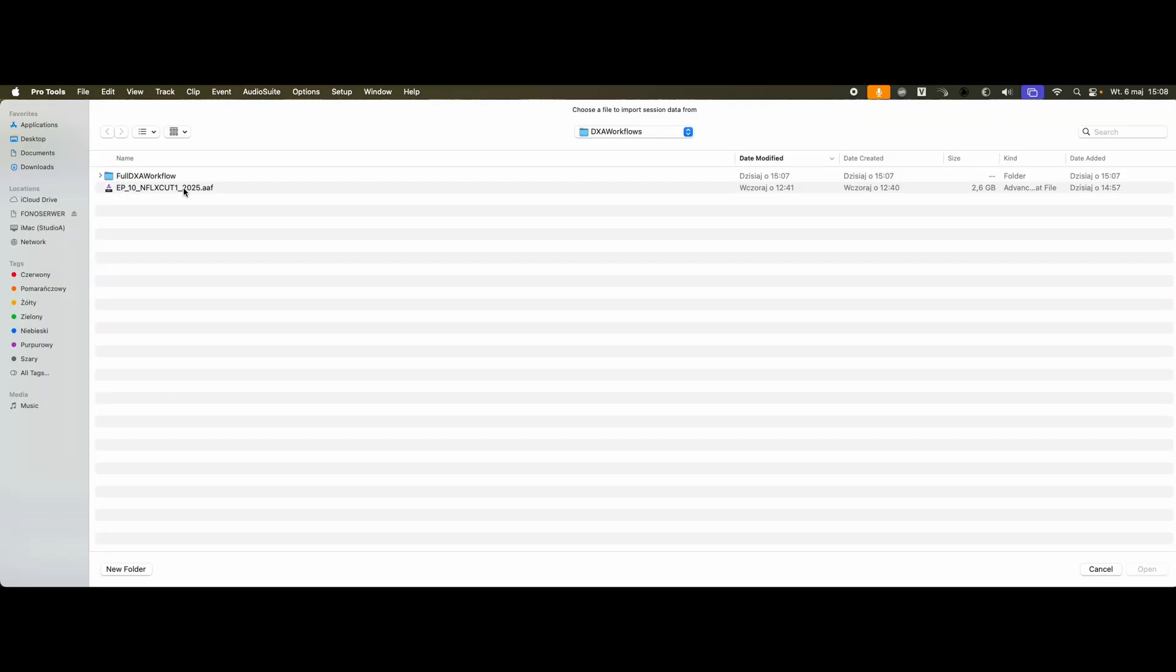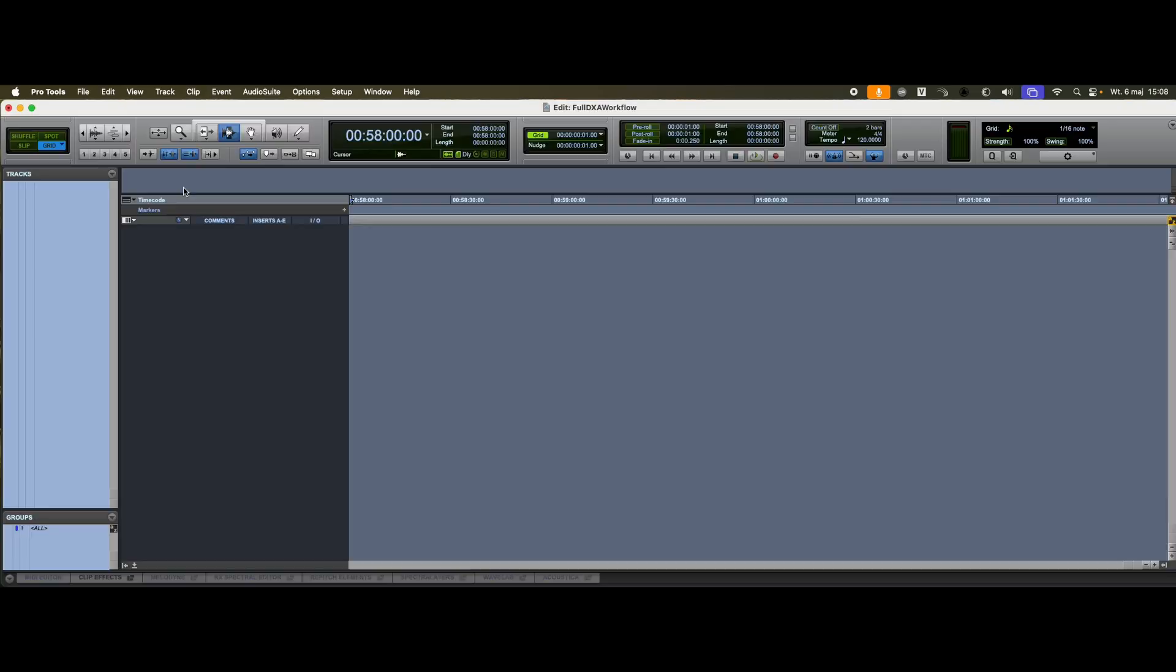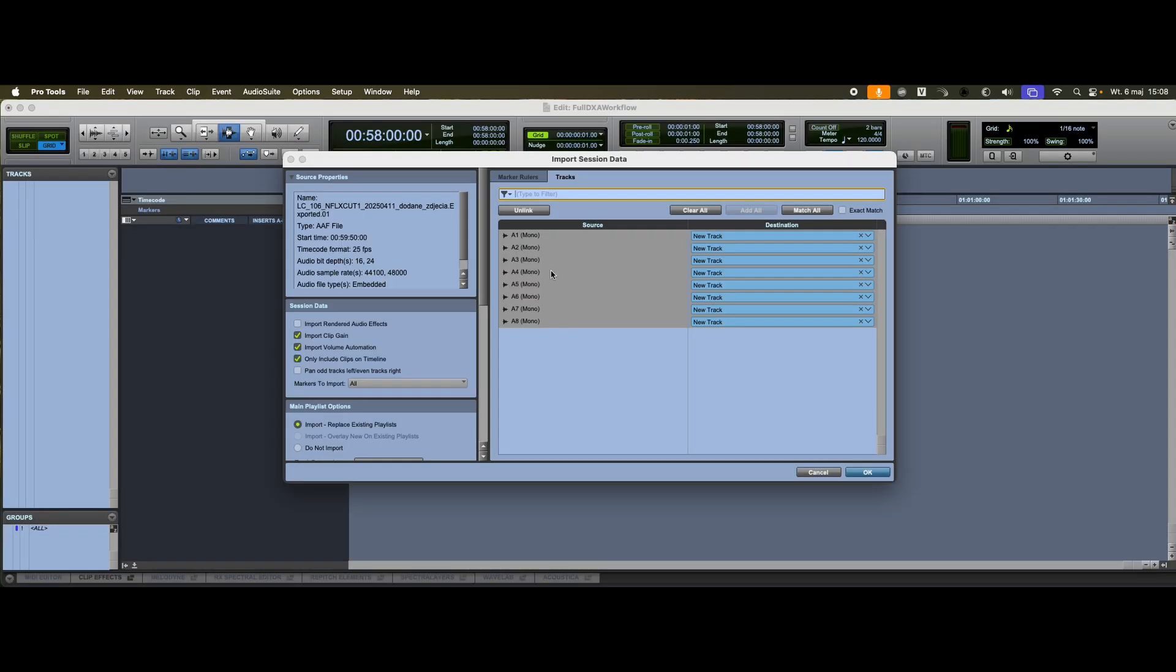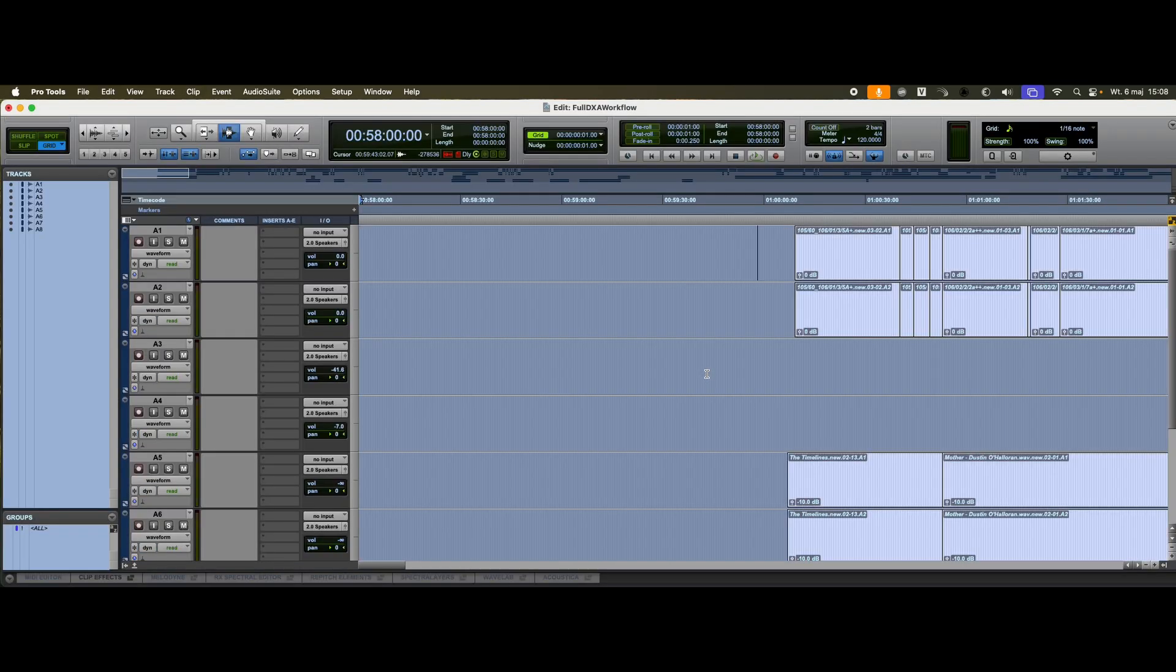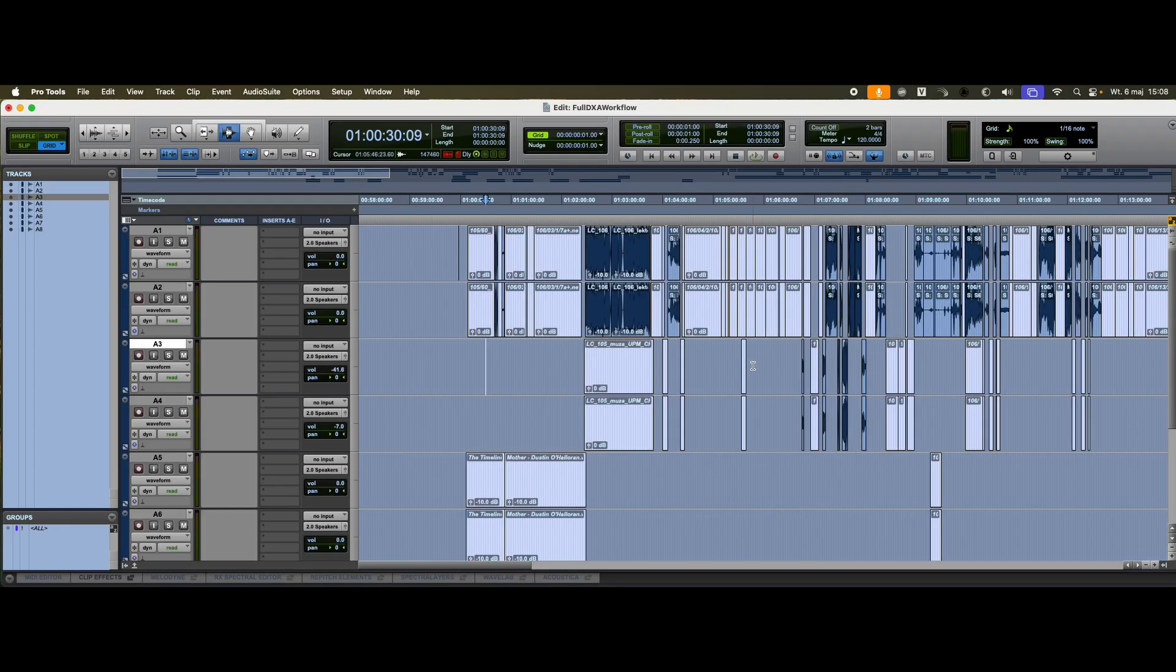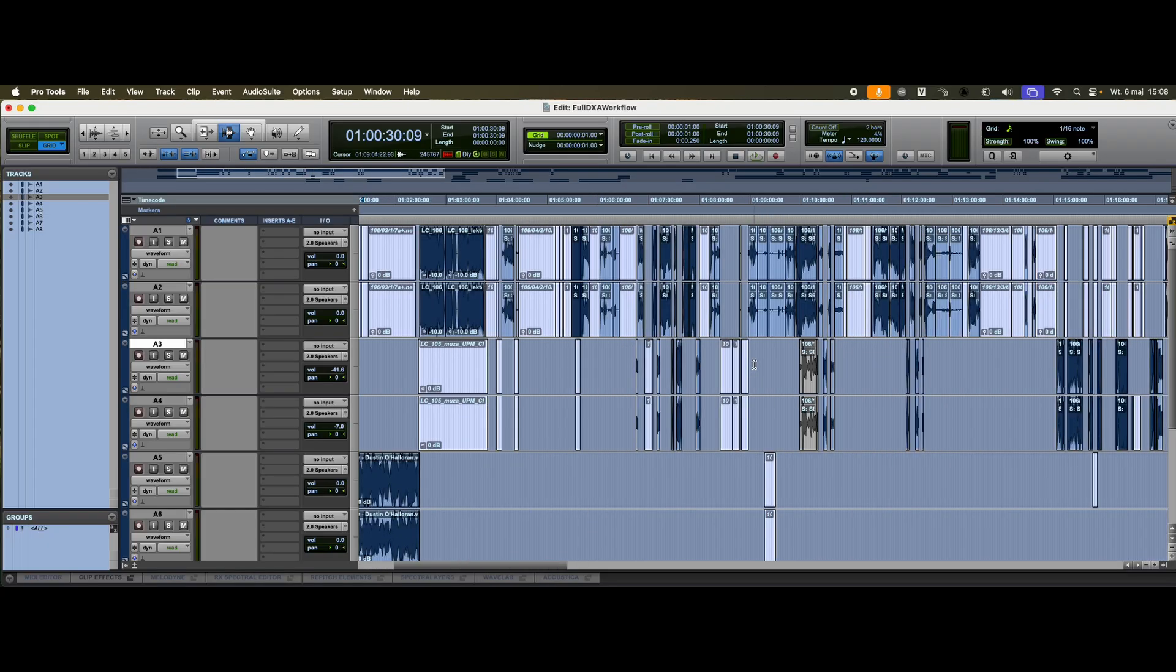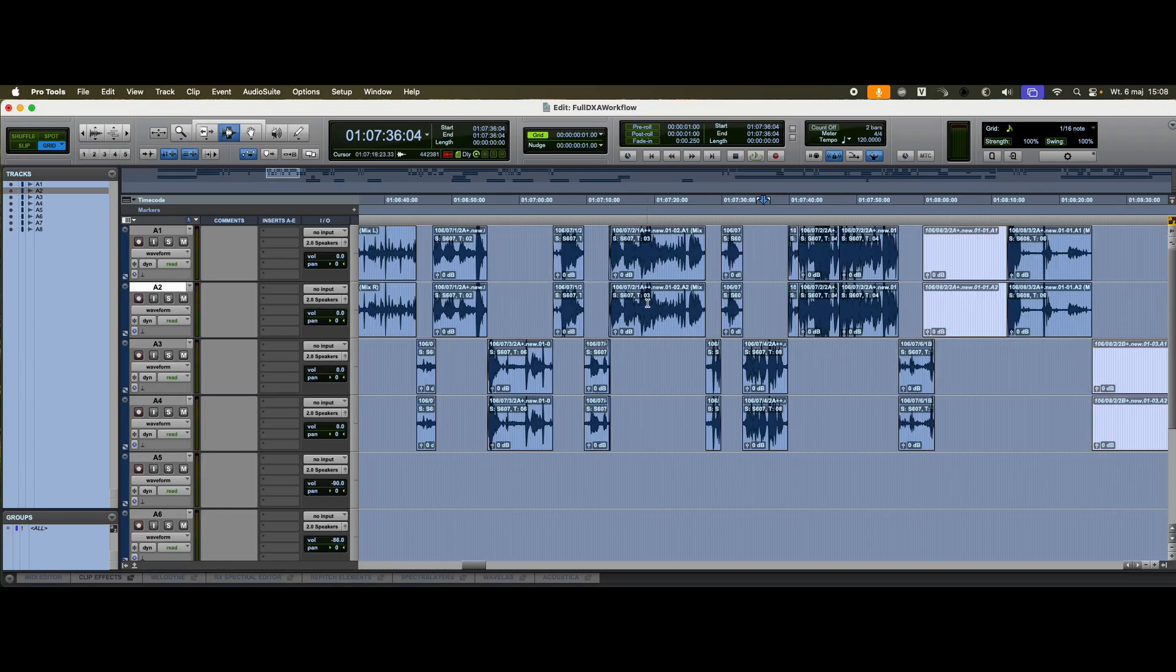Let's begin by importing the AAF file. The file contains eight tracks. As you can see, the tracks are divided into mix L and R.